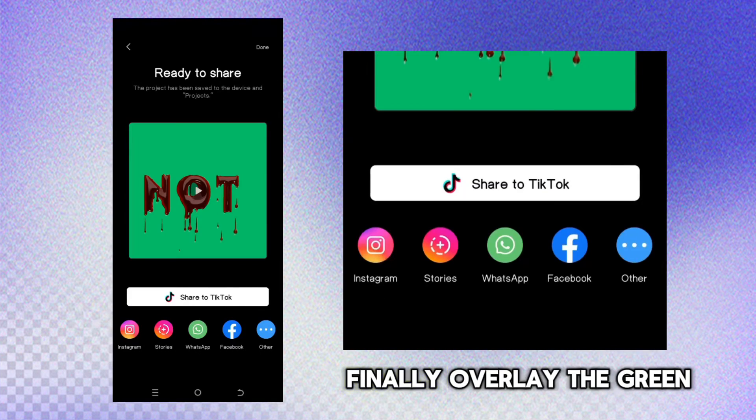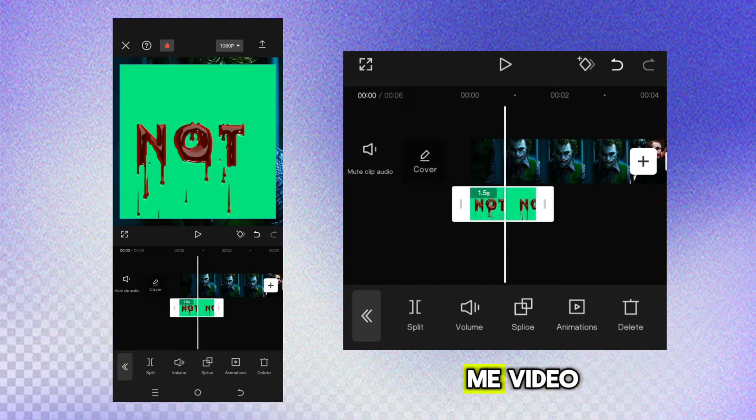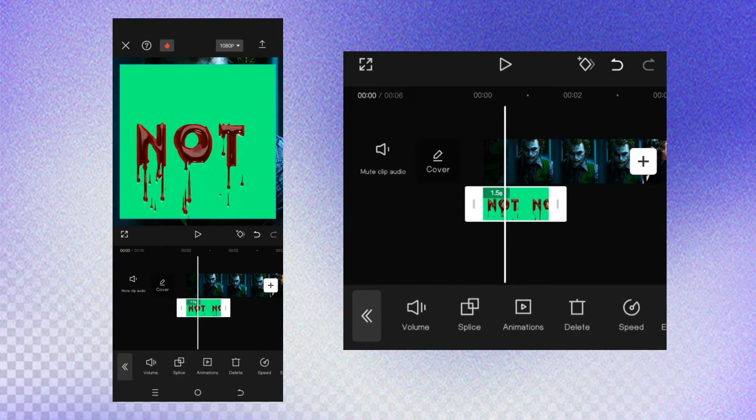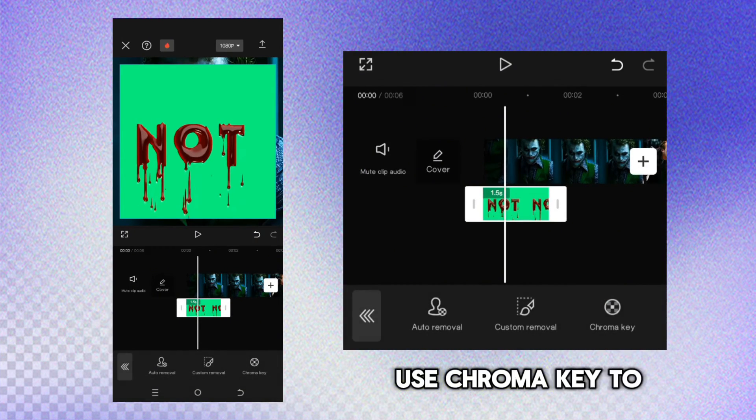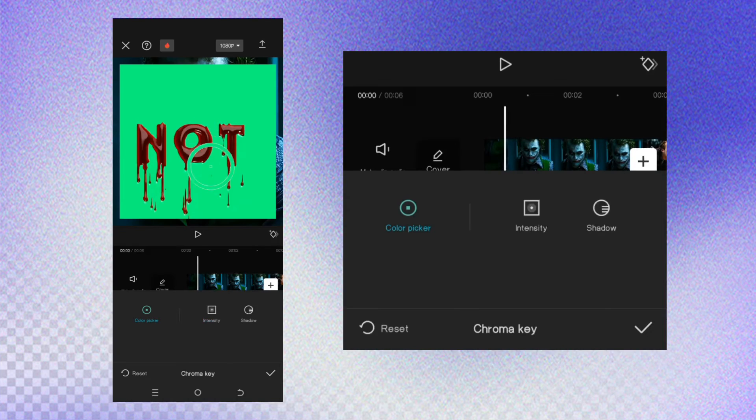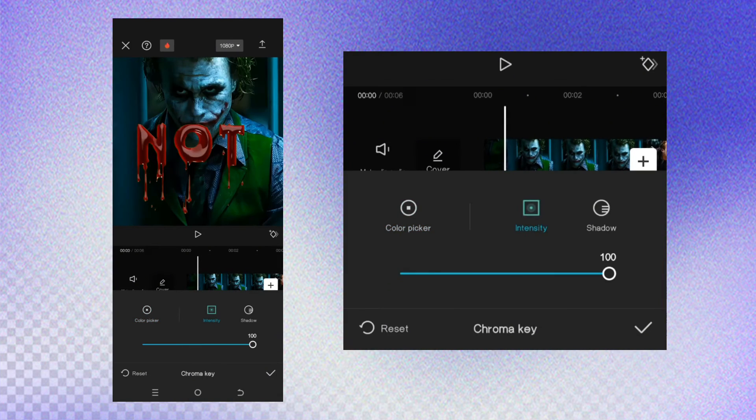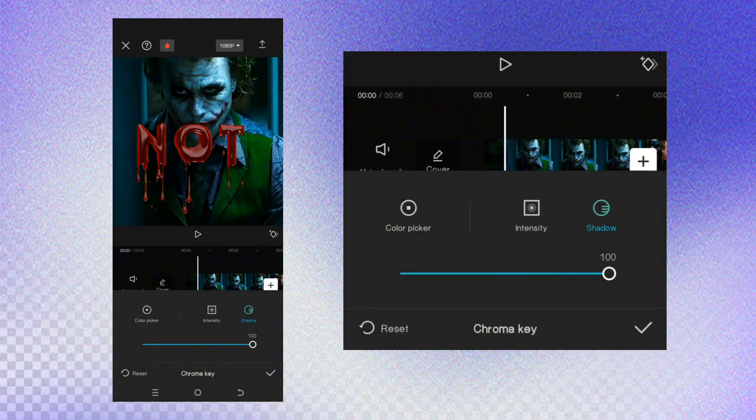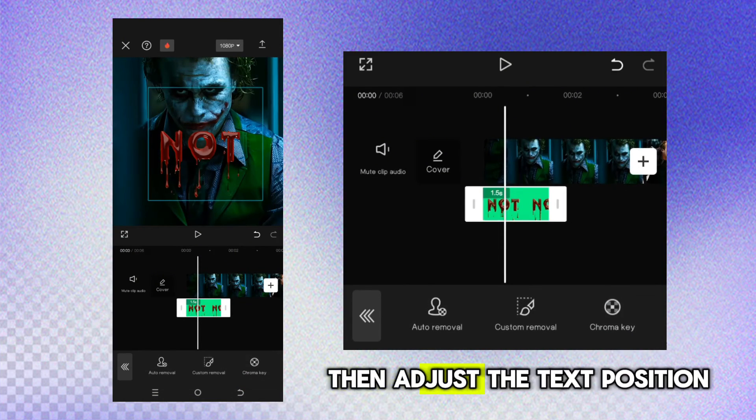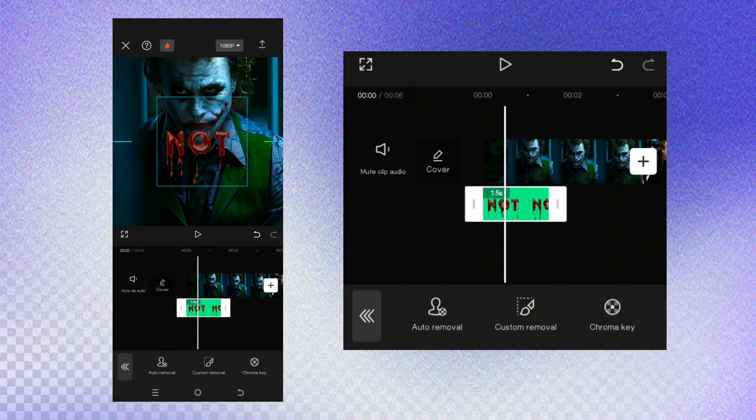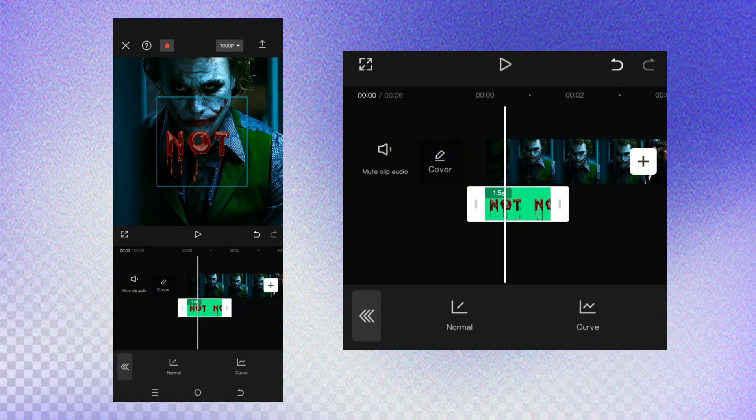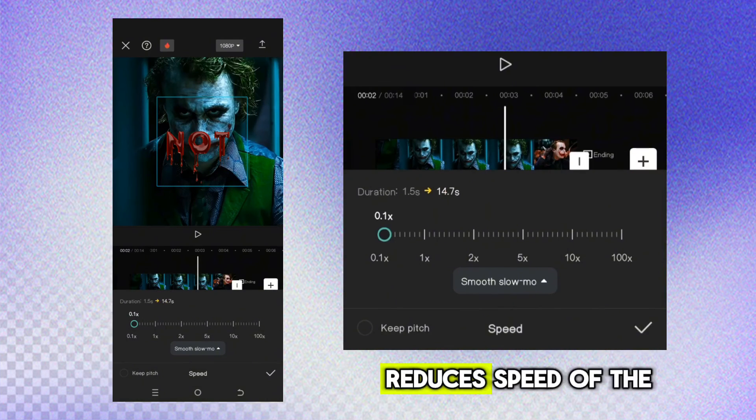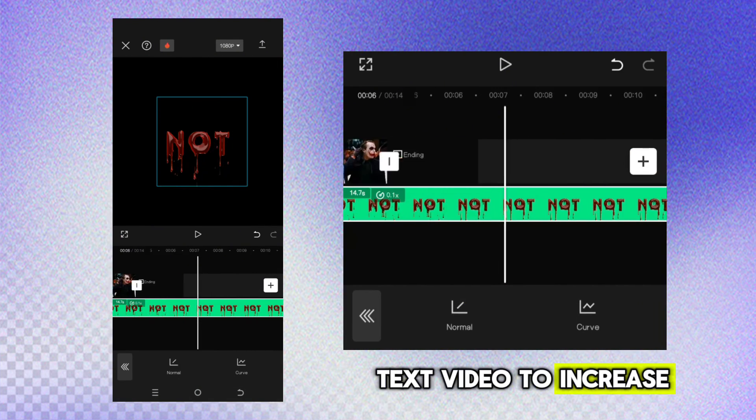Finally, overlay the green screen text on your main video. Use chroma key to remove the green screen. Then adjust the text position. Reduce the speed of the text video to increase the length.